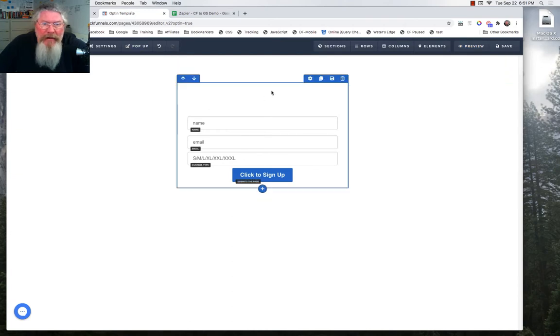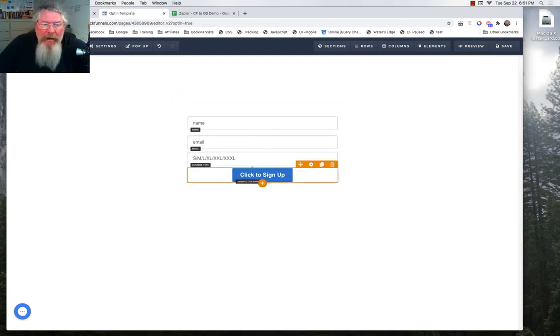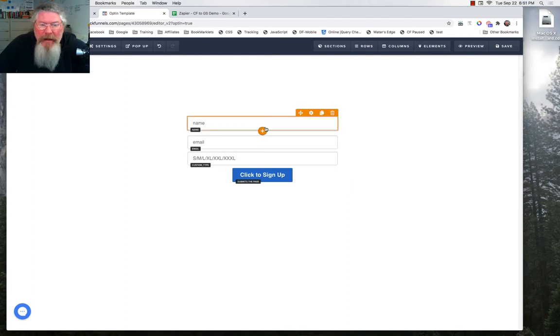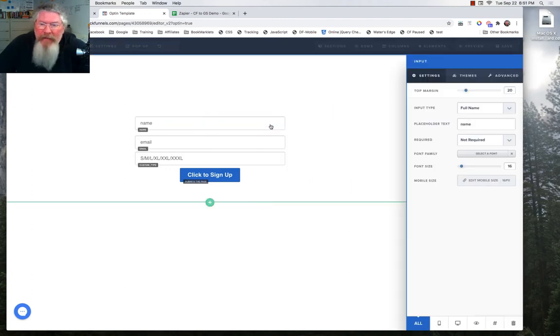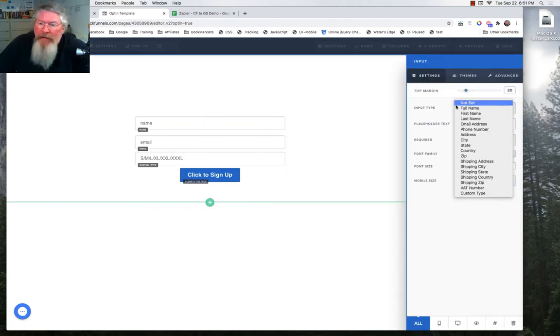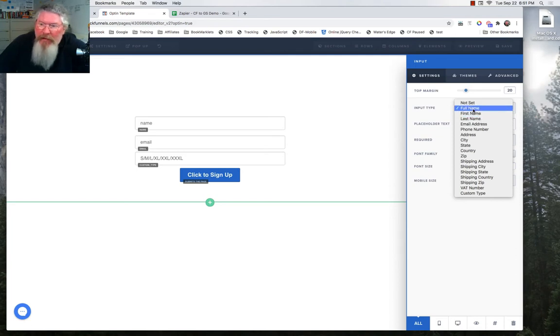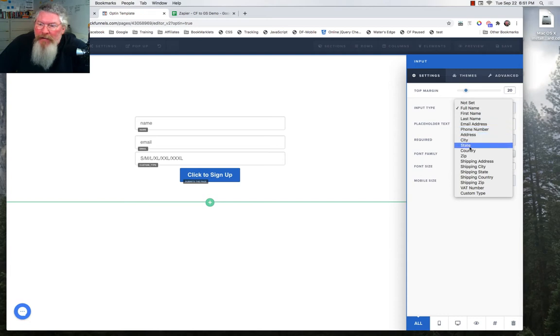So let's just take a look at our opt-in form right here. Of course, you're going to build it on an opt-in page type and we have a name field. You can see here all your different options: full name, first name, last name. In this case, I'm using the full name, your email address, your phone number, etc.